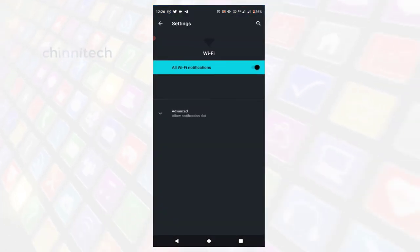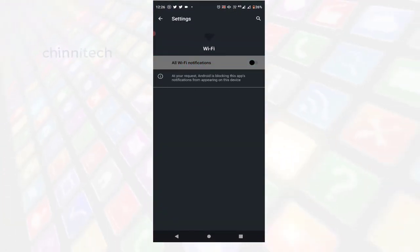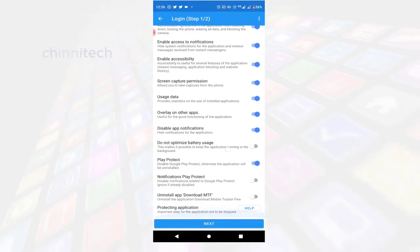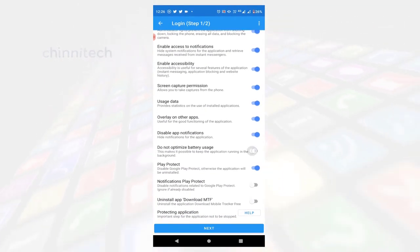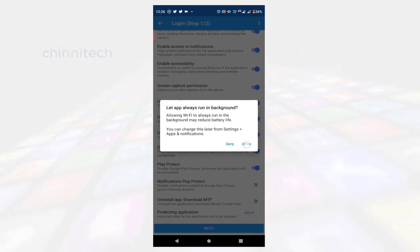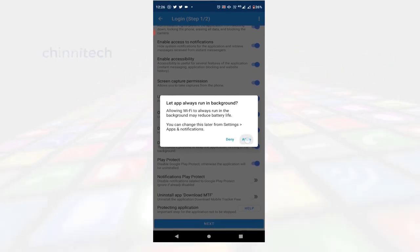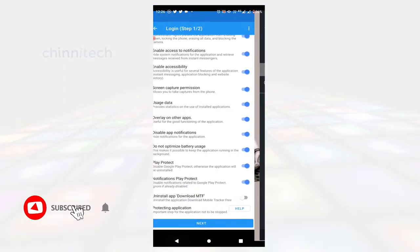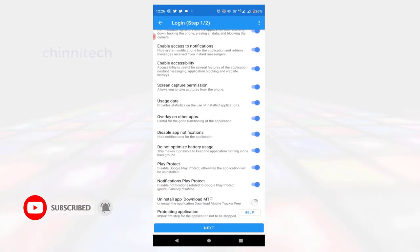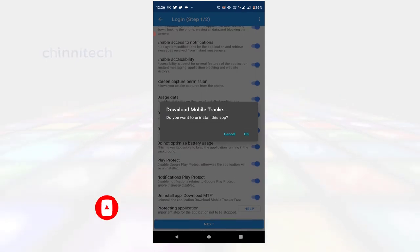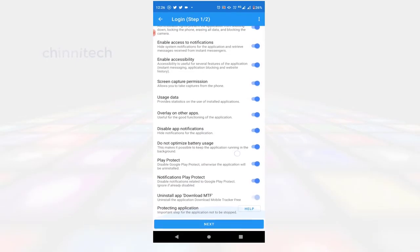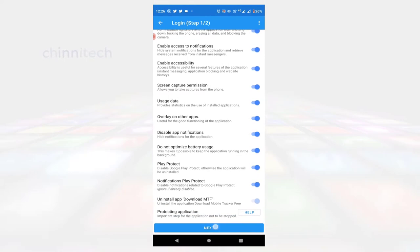Next, disable app notifications — Wi-Fi is disabled. Next, optimise usage battery. Click on All. Next, notification Play Product: click on Go and click on the app. Next, uninstall AppDownload MTF — if you have downloaded the mobile tracker, you can uninstall it. Next, this process is completed.